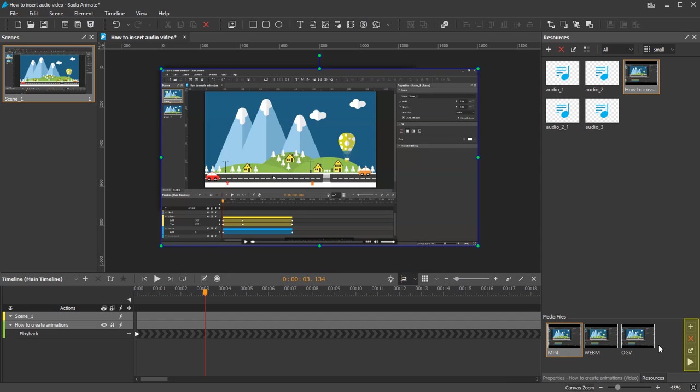Notice four buttons on the vertical toolbar. Apart from the Add button to add a media resource, you can use other buttons to remove, export or preview a selected resource.